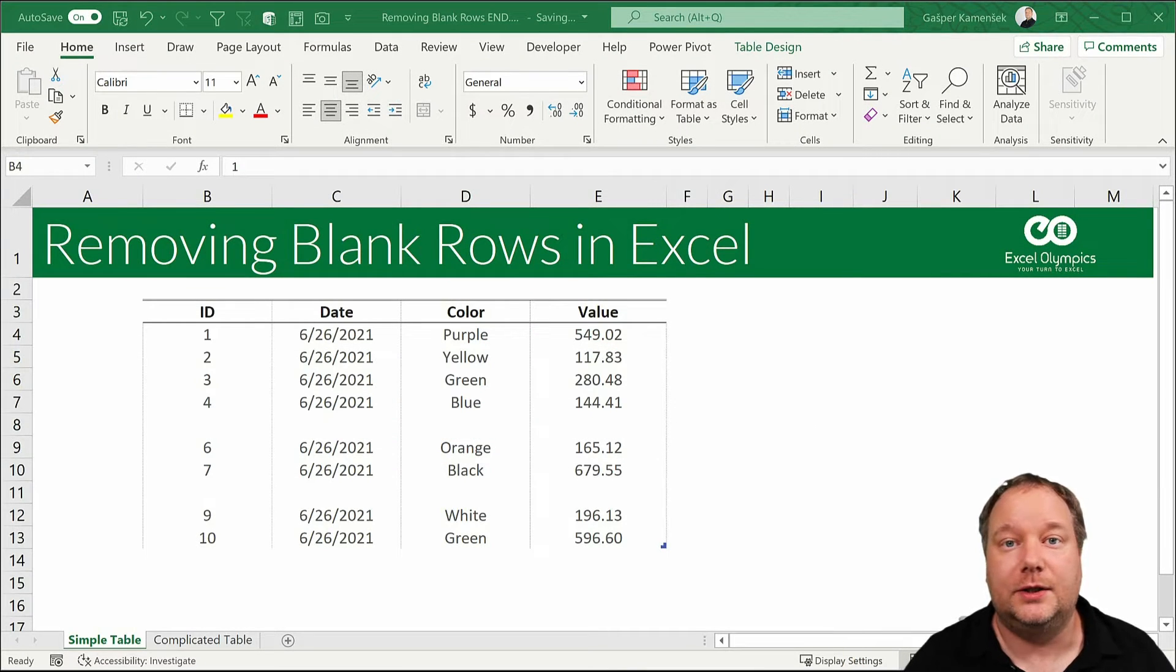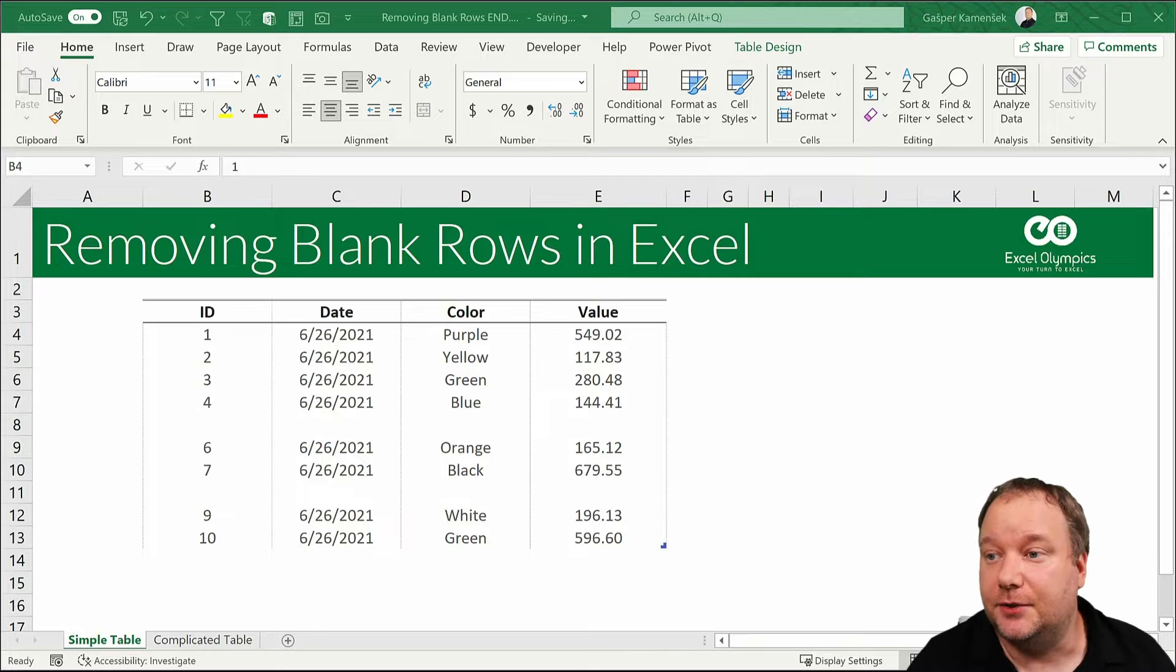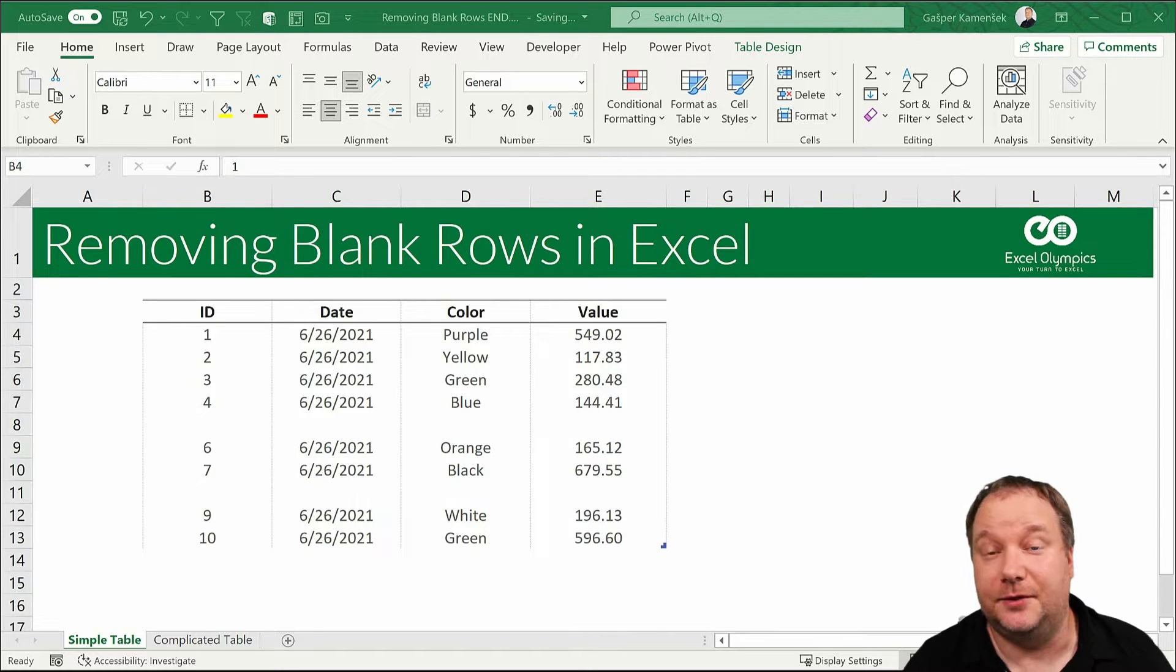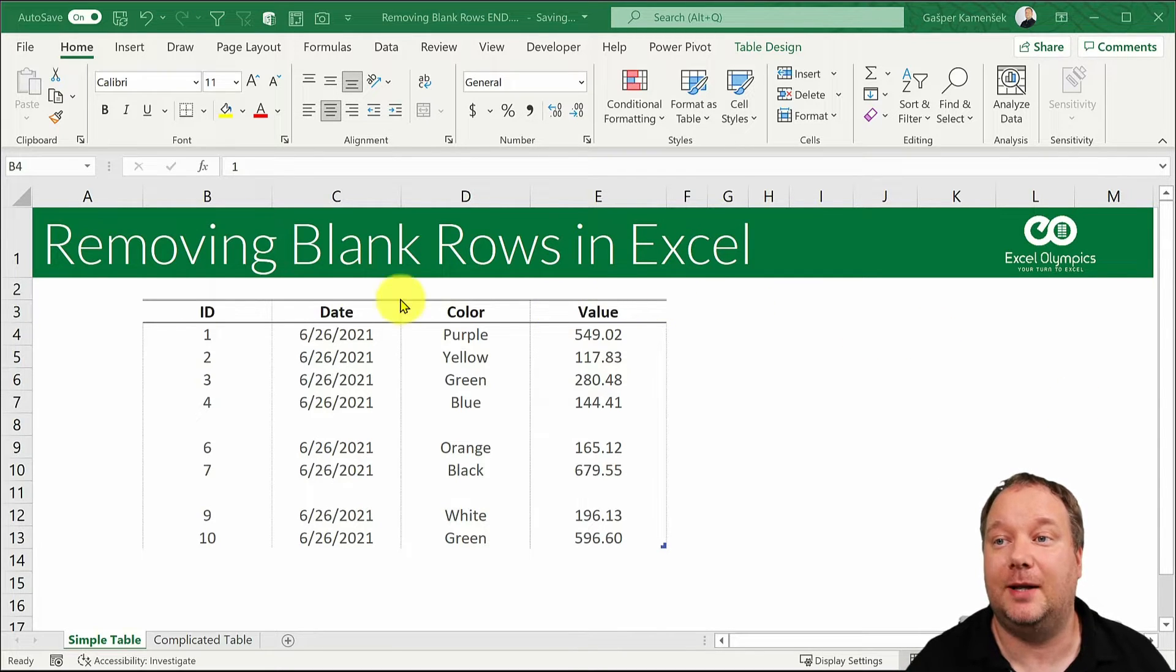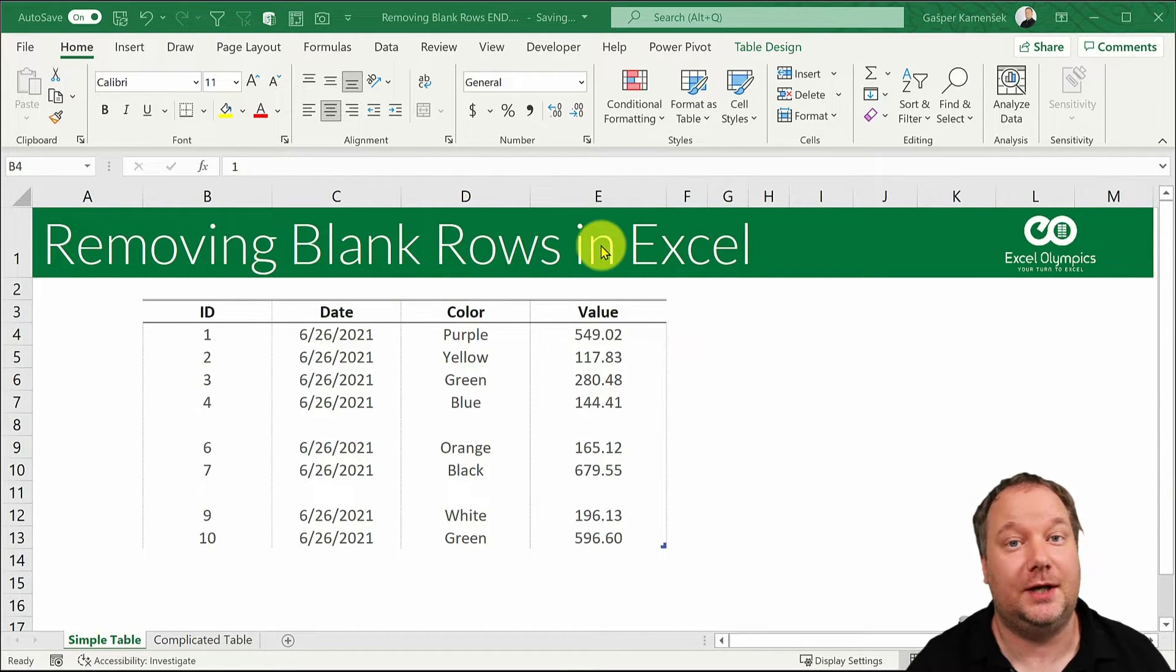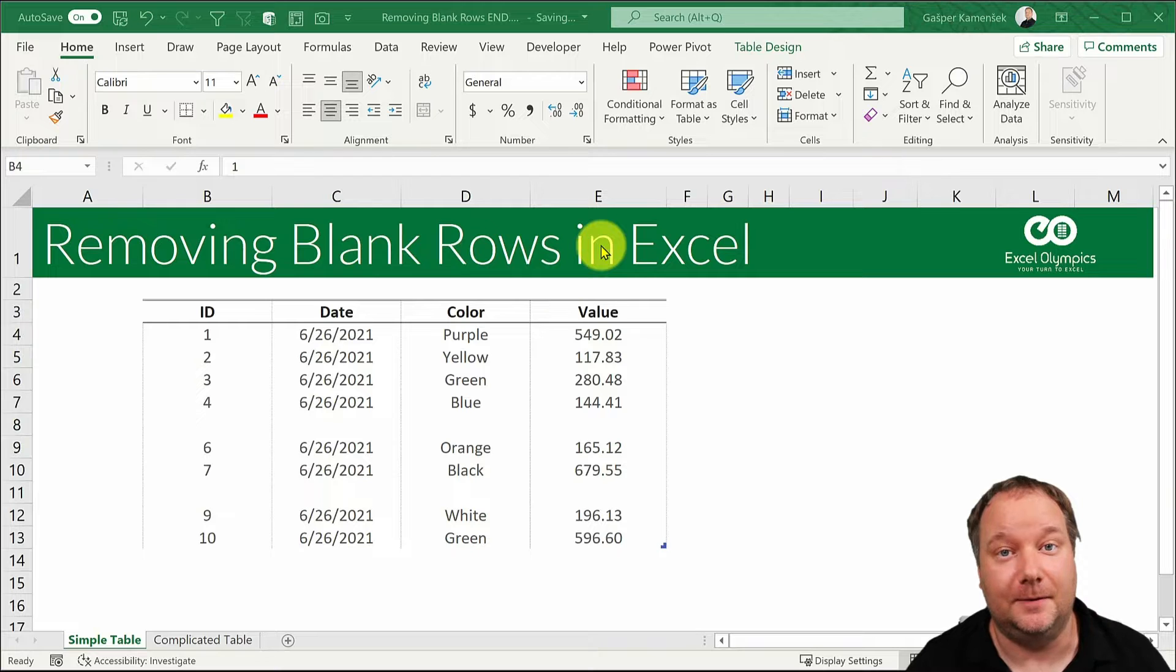Hello and welcome to another Excel tutorial. This one is about removing blank rows in Excel.